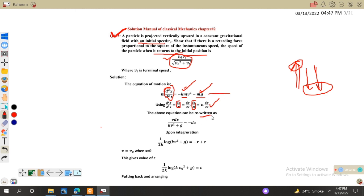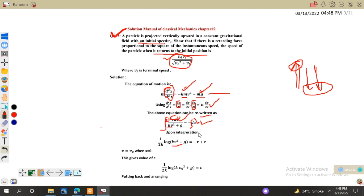Separating all variables: v dv divided by (kv² + g) equals minus dx. We have separated the variables. Integrating both sides, we multiply the integrand by k and 1/2 so that the derivative of (kv² + g) appears in the numerator. This gives us (1/2k) log(kv² + g) on the left side, and minus x plus C on the right side.